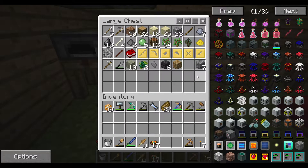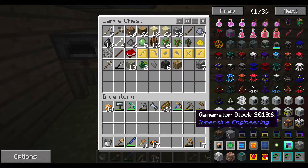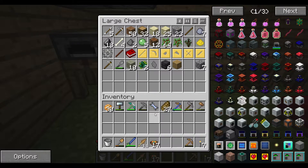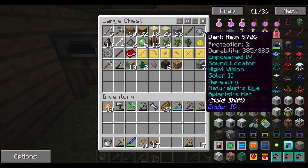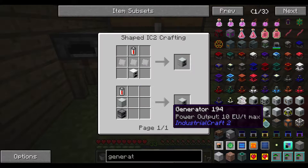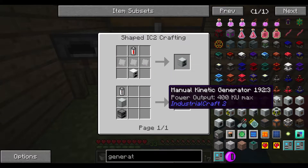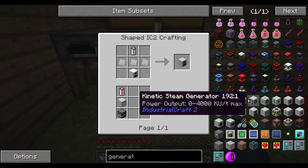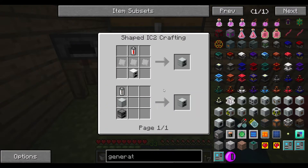I want to speed things up, and to do that it will probably be a good idea to go for a bit of a faster generator. I figured, why not go for the IC2 normal plain old generator with an iron furnace.